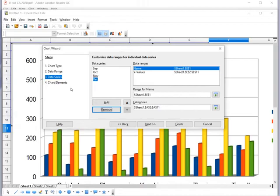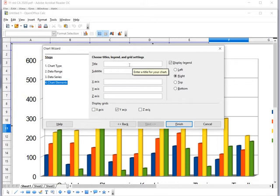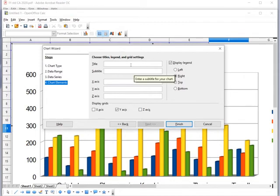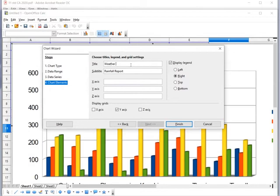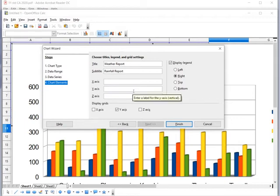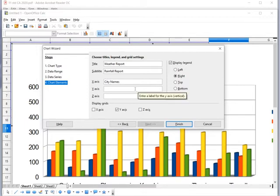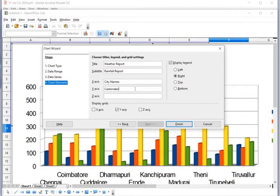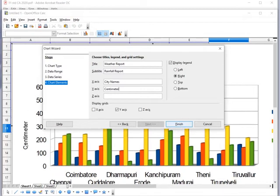In the Chart Elements step, add the chart title. For the 3D chart, define the X axis, Y axis, and Z axis labels. Set the X axis to 'City Names' and the Y axis to 'Centimeter'. After providing all four types of data across the wizard steps, click Finish. The resulting chart is a weather report visualization of the typed data.